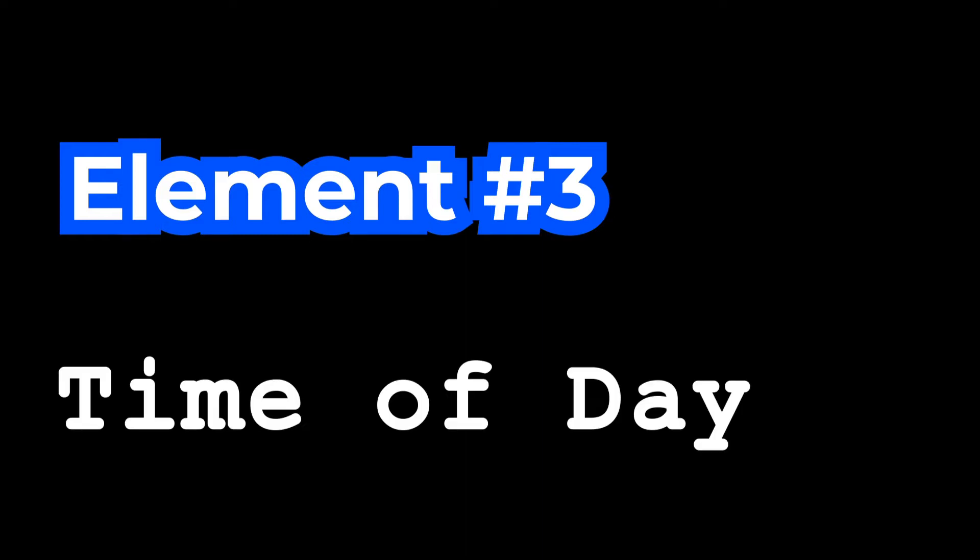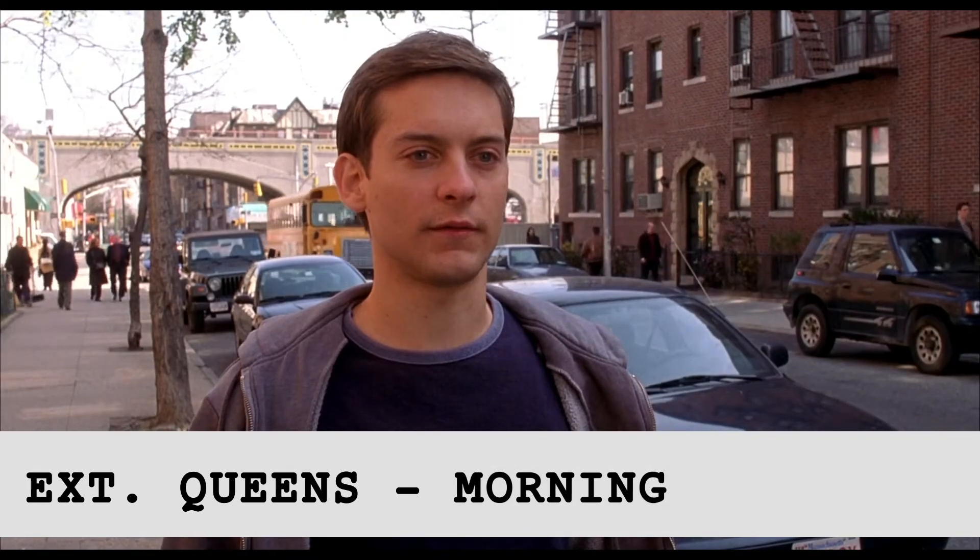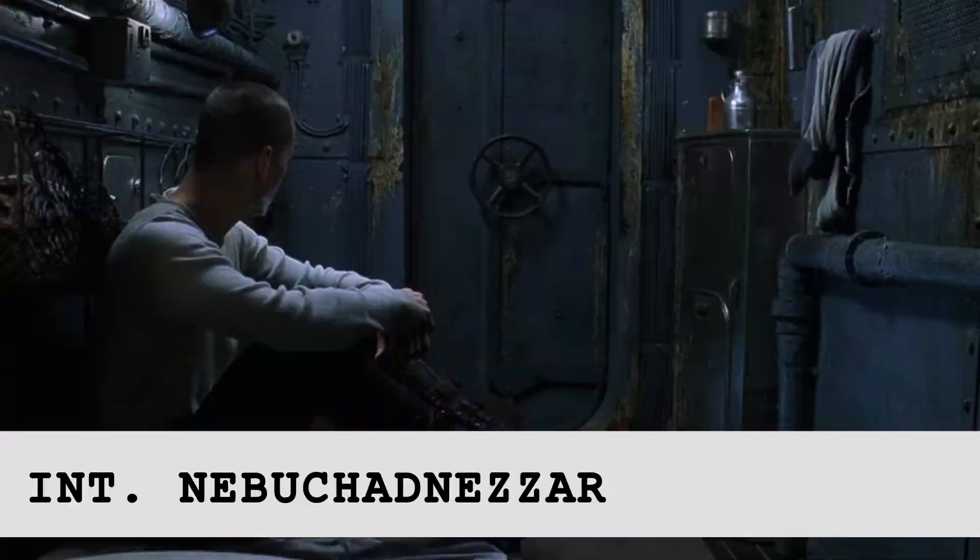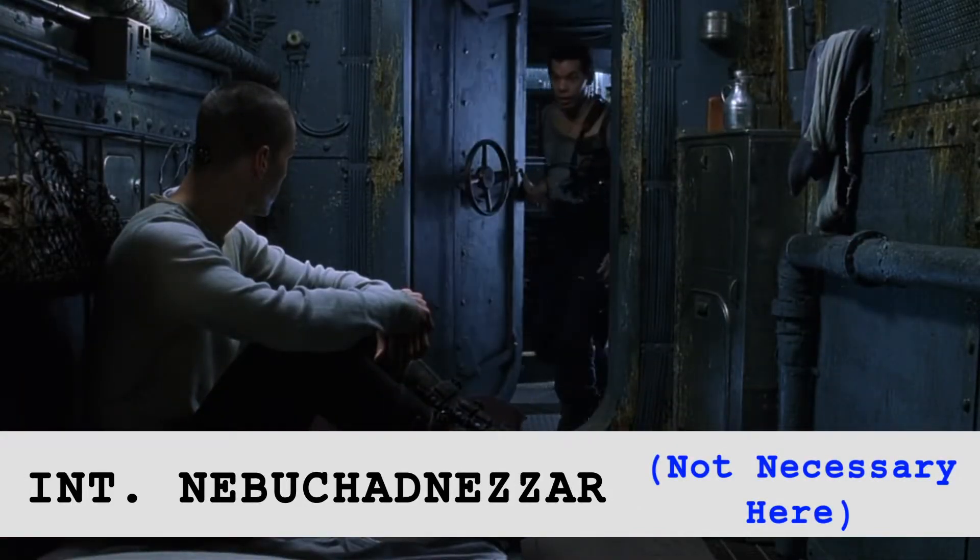Element 3 is not always necessary, but is often used. The time of day. Basically, if in the final scene we can tell what time of day it is, it needs to be in the slugline.